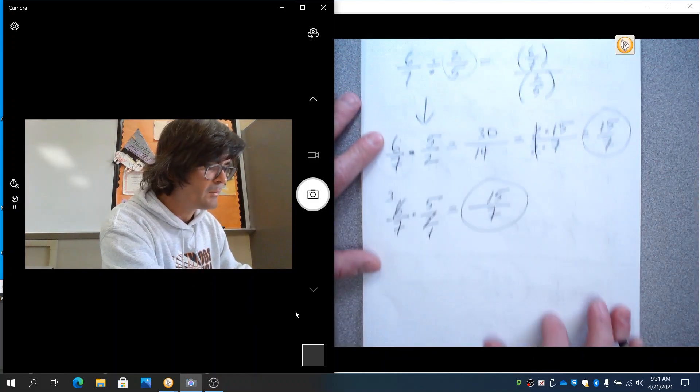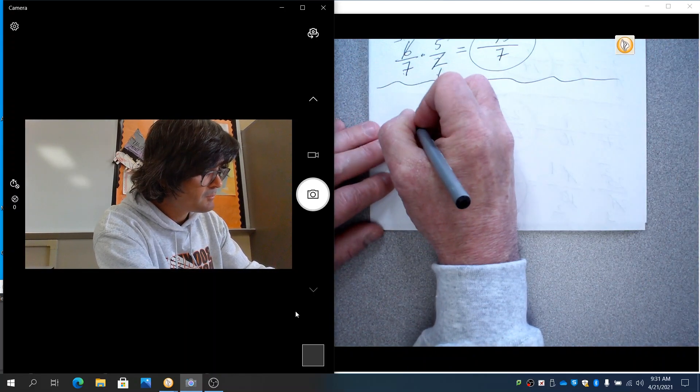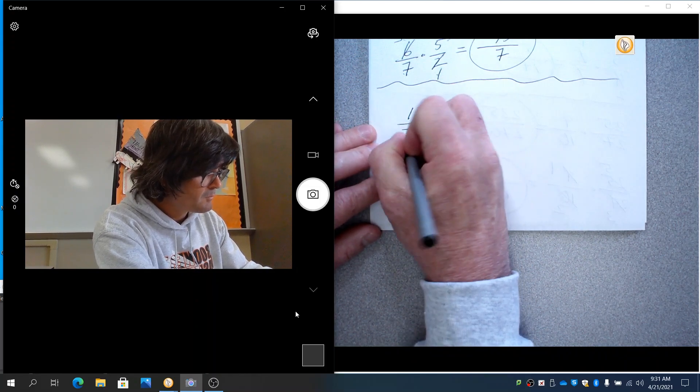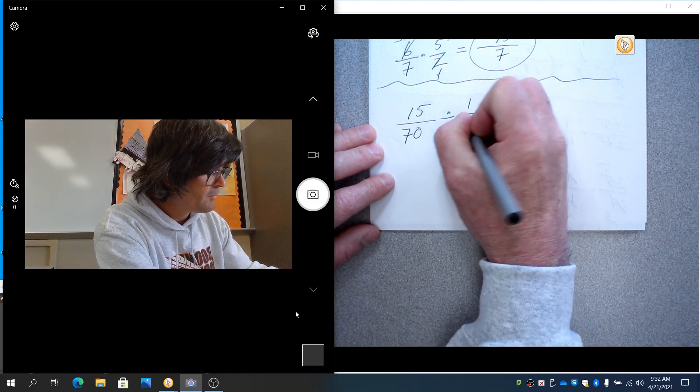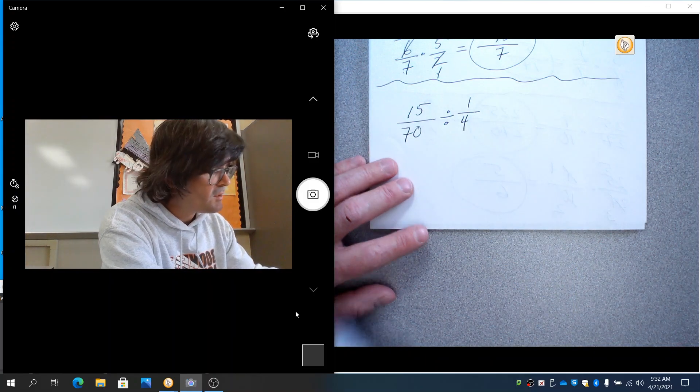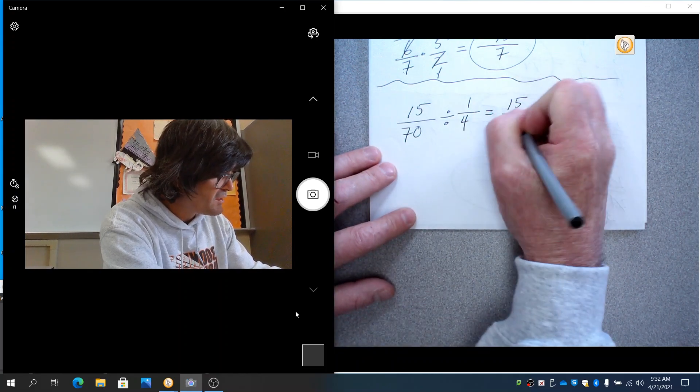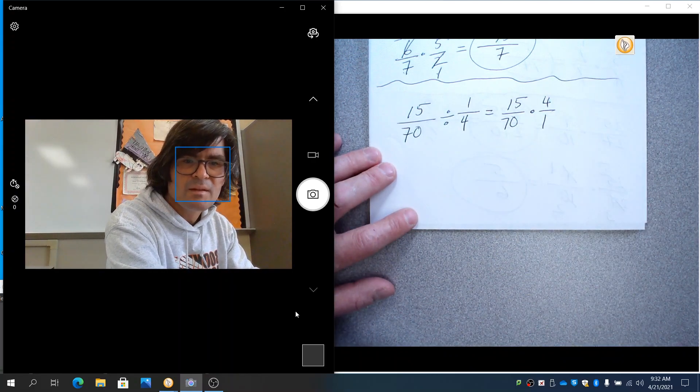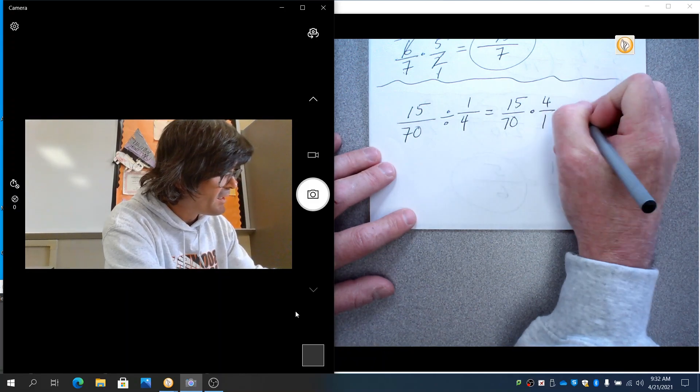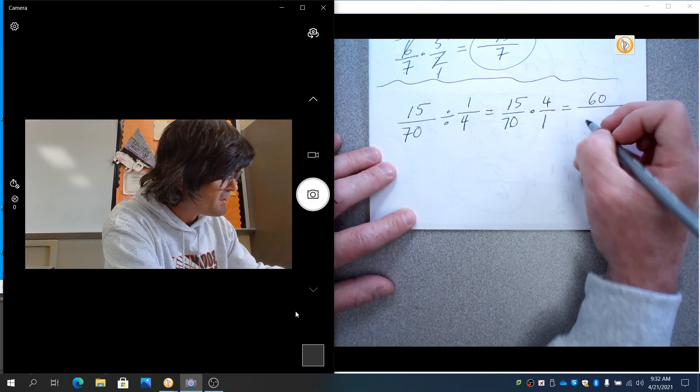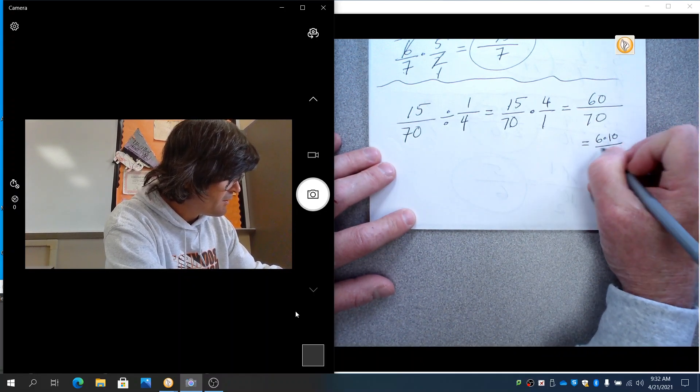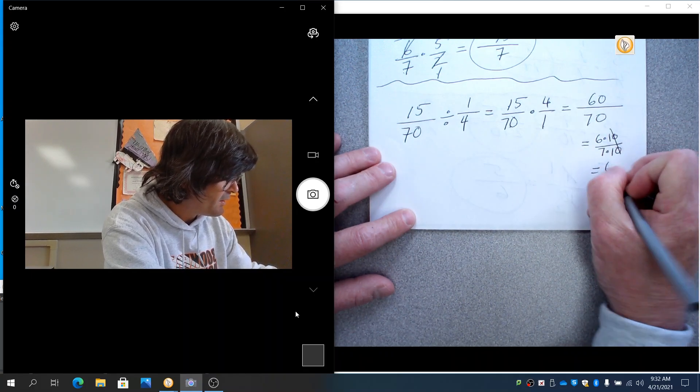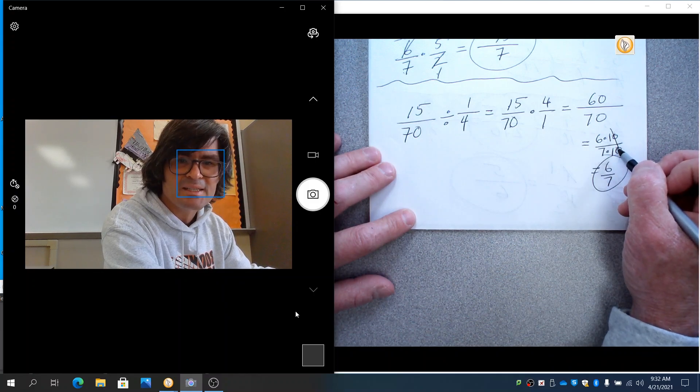Let's try one more problem. 15 over 70 divided by 1 fourth. So I'm going to first of all write this as 15 over 70 times 4 over 1. And you could just go ahead. This isn't too bad to just do 15 times 4 is 60. 70 times 1 is 70. And that reduces to 6 times 10 and 7 times 10. And ultimately, that's just 6 sevenths because that can reduce by 10 and make 6 sevenths.